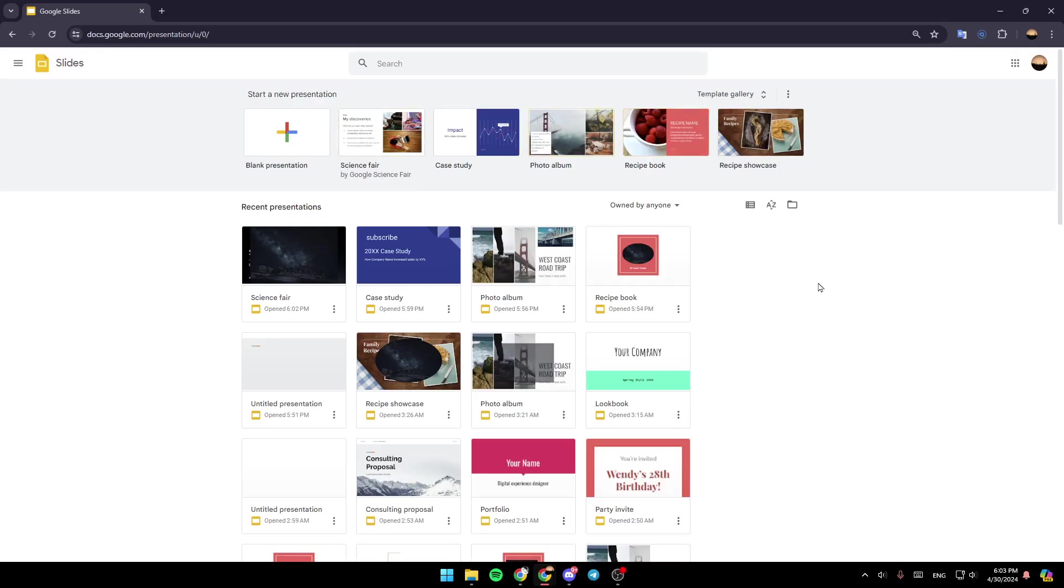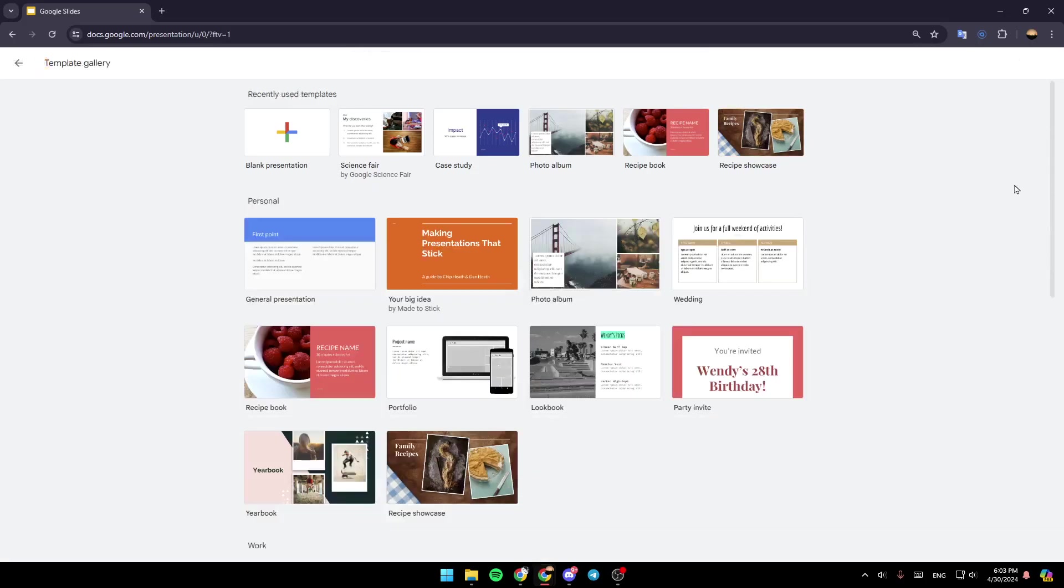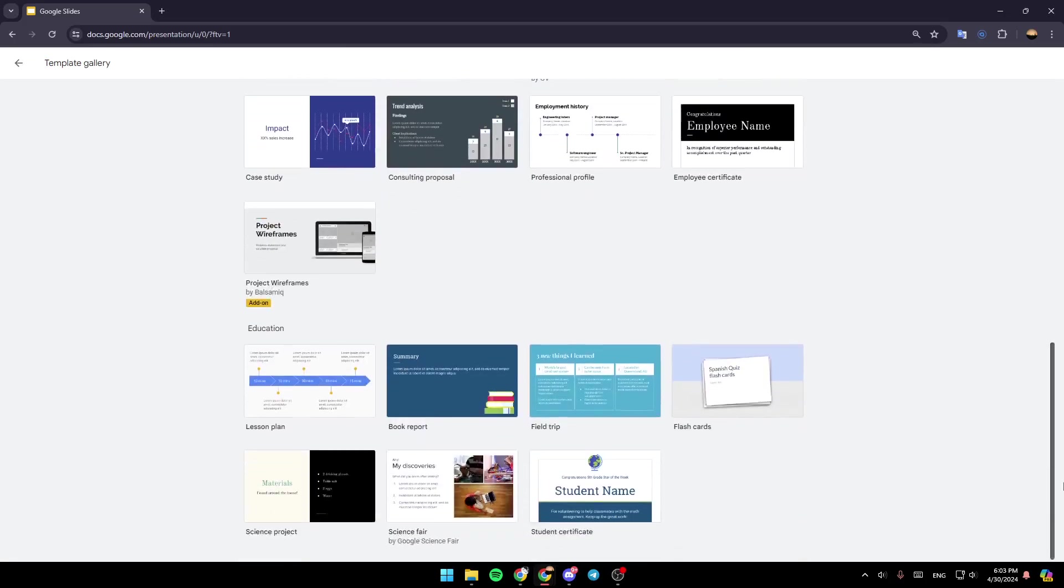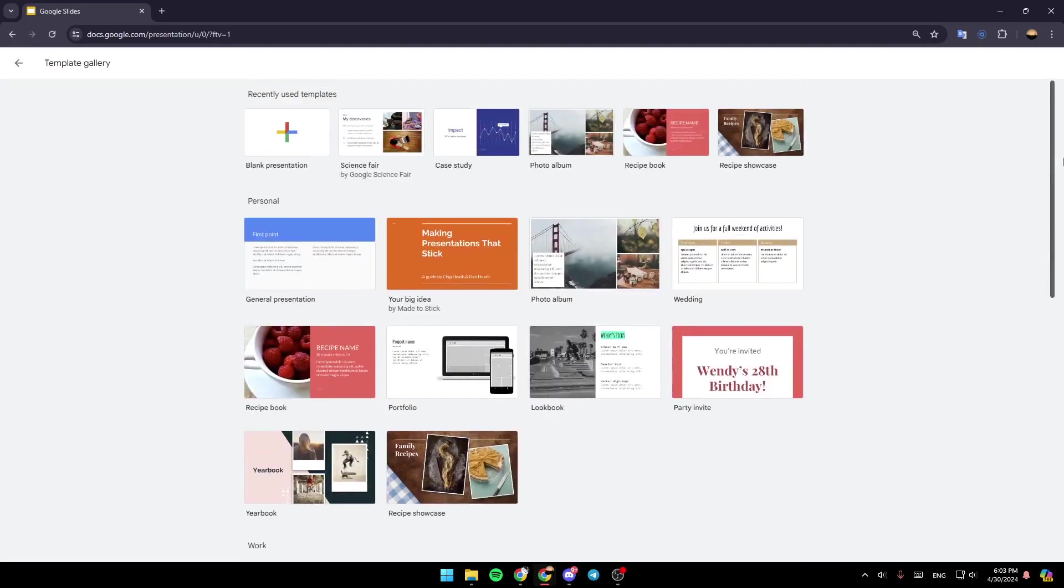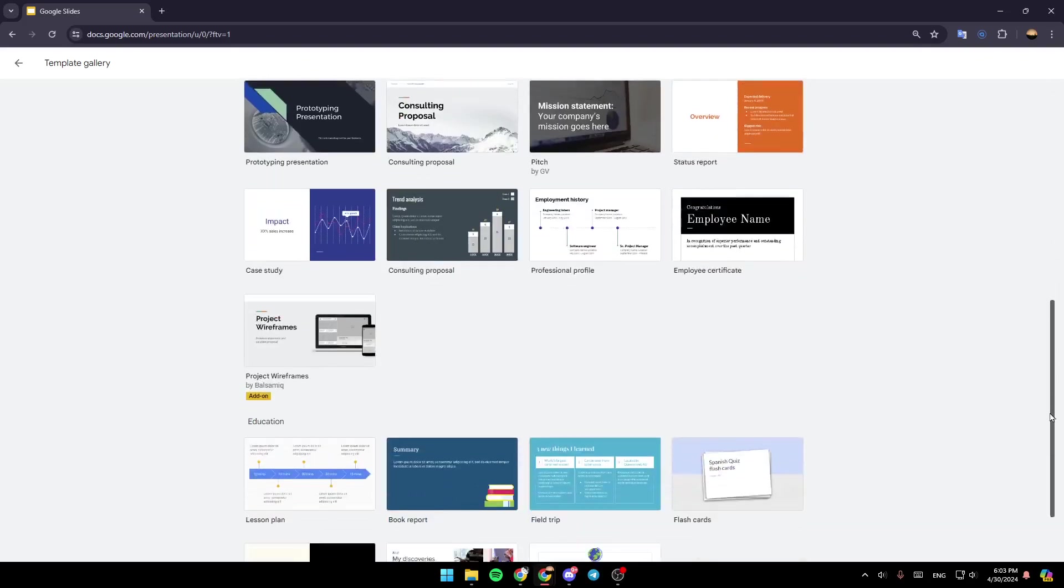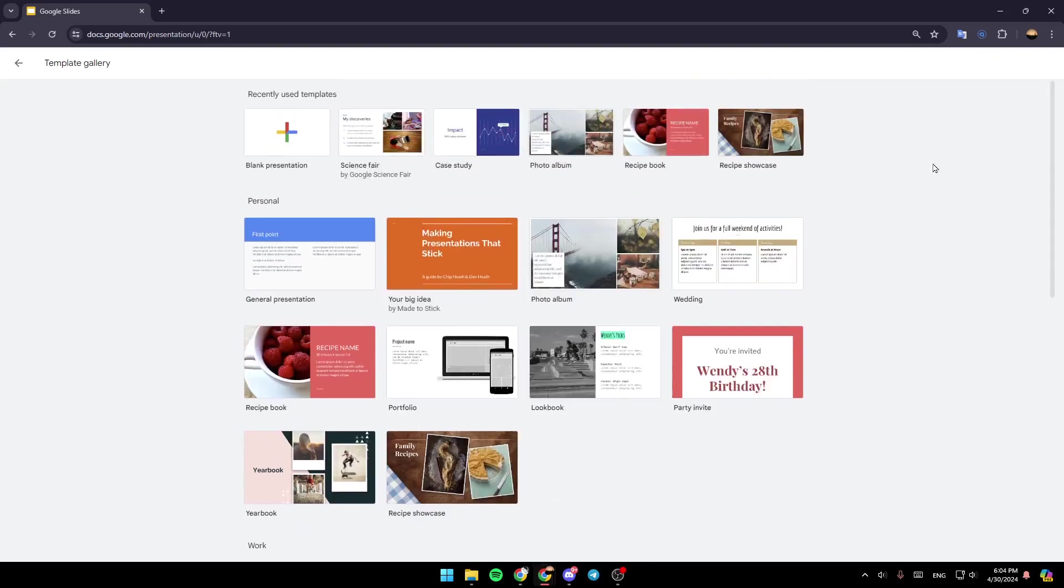And if you want to expand the template list, go ahead and click on templates gallery here in the top right. And then you're going to be able to access all of the templates. Then just choose the template you want to work with.